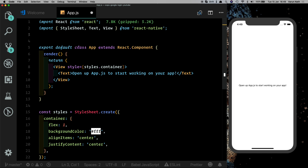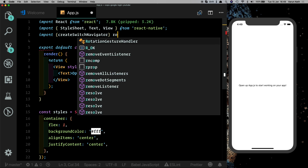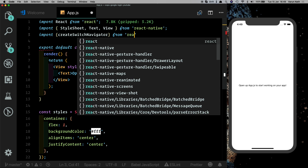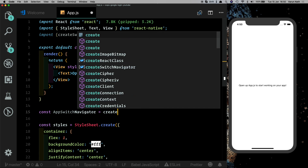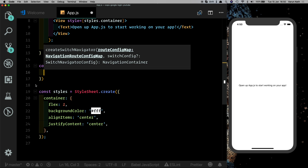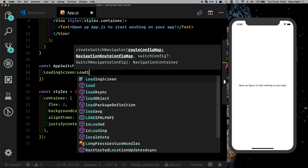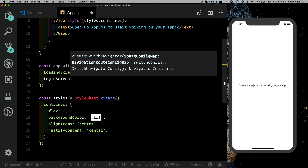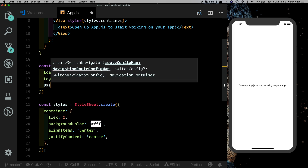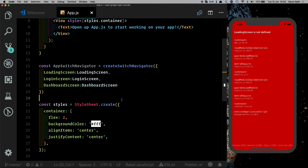The main navigator we'll use is the createSwitchNavigator, so let's import that from react-navigation. Below the class, let's create our navigator: const AppSwitchNavigator equals createSwitchNavigator, and we'll give it three screens — a Loading Screen, a Login Screen, and a Dashboard Screen — each pointing to their respective screen components.